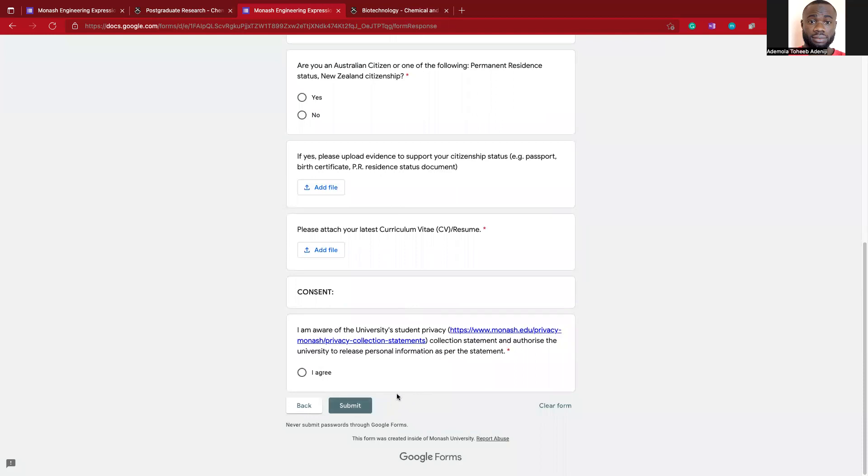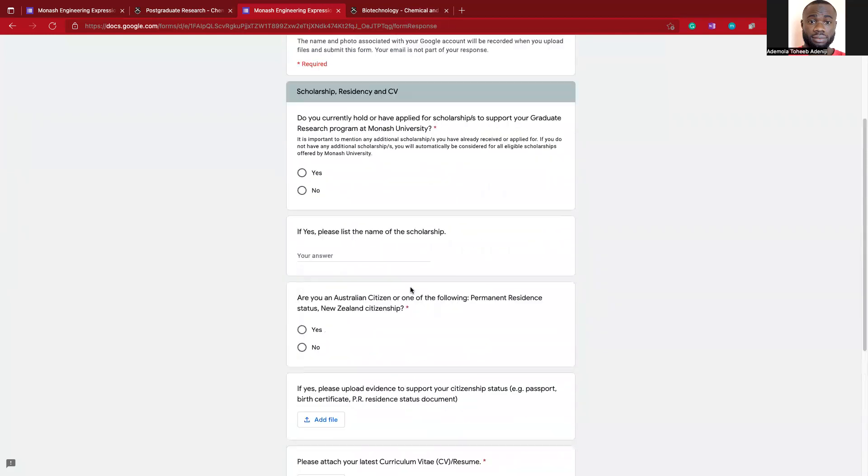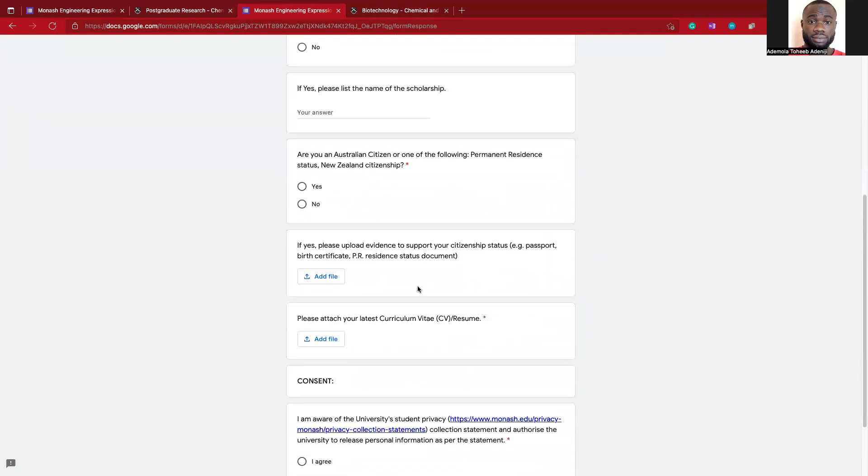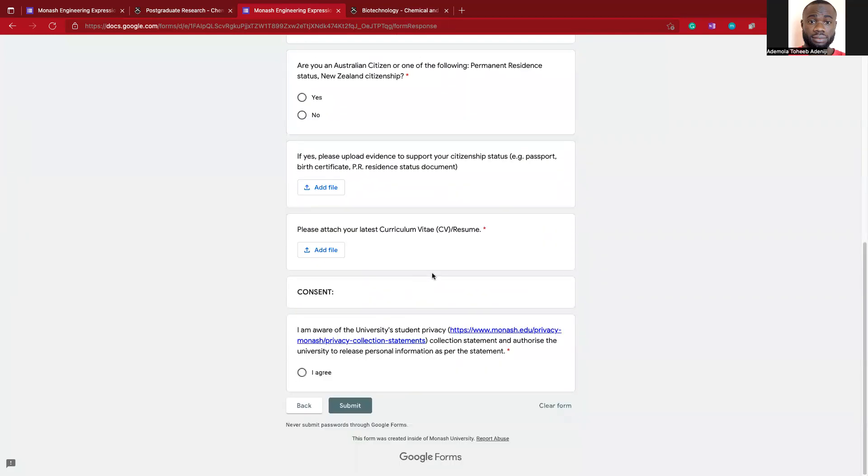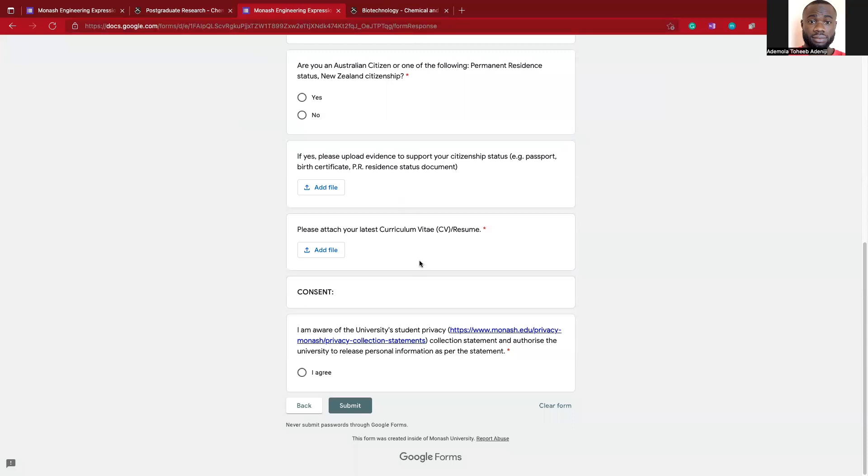Here is the final submission link, so you'll have to submit your application then wait for the official notification. I think this is all about the Monash University Research Masters and PhD scholarship.